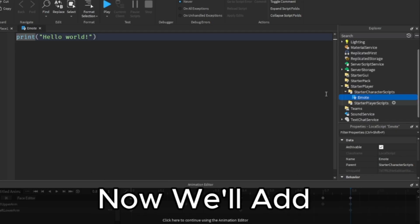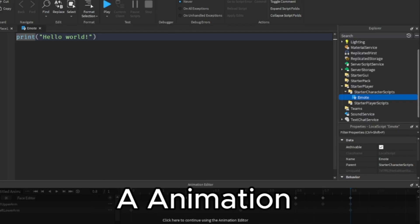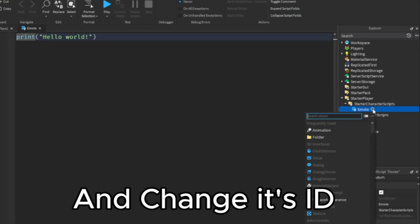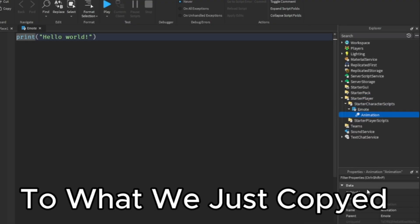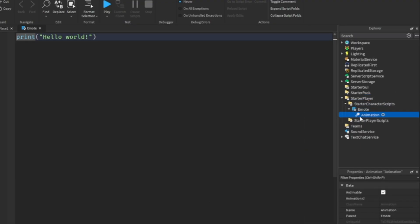Now we'll add an animation in our local script and change its ID to what we just copied.